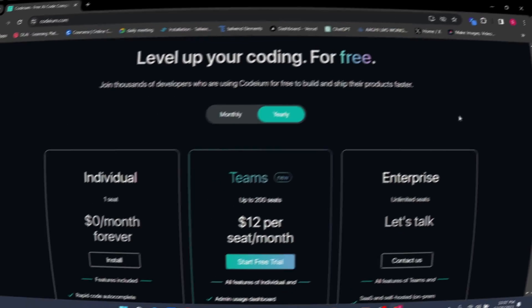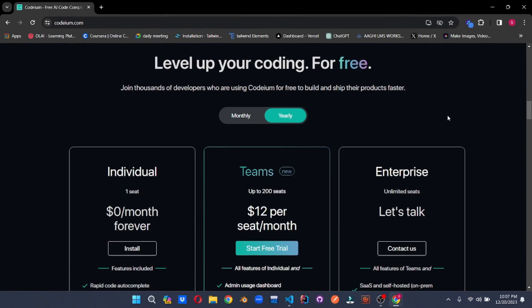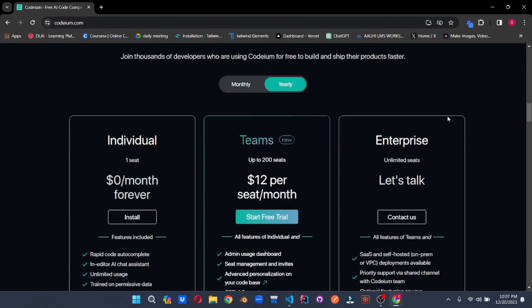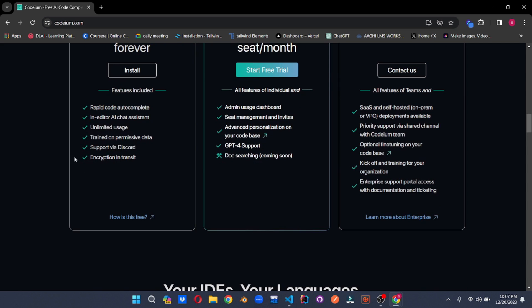You can level up your coding for free. And even the free plan has so many features like rapid code completion, in-editor AI chat assistant, unlimited uses. This is the best part about Codium. You don't have to limit your creativity. And this is where it one-ups GitHub Copilot and other AI generators.